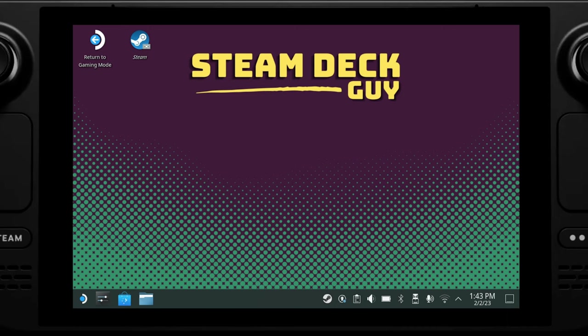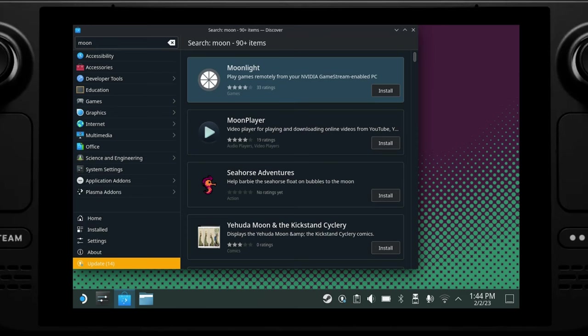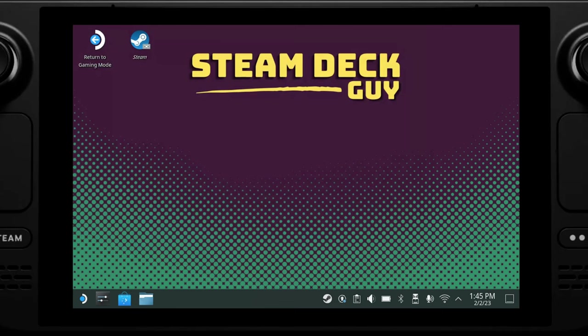Once we are in desktop mode, open the Discover store from the taskbar and then use the search box at the top left to search for Moonlight. Then click install and wait for it to do its thing. Once completed we can close down the Discover store.